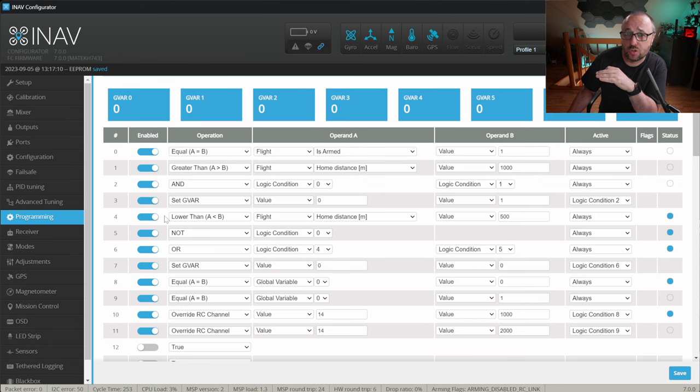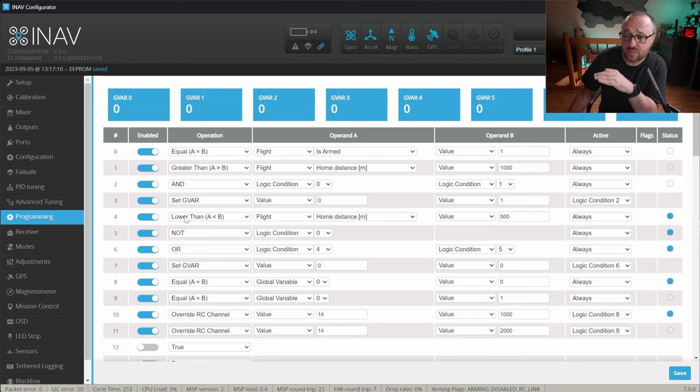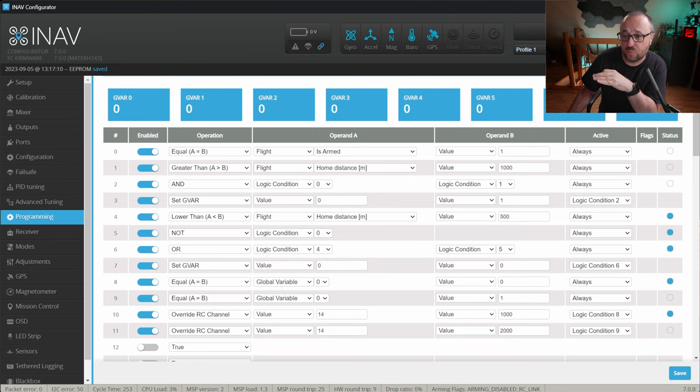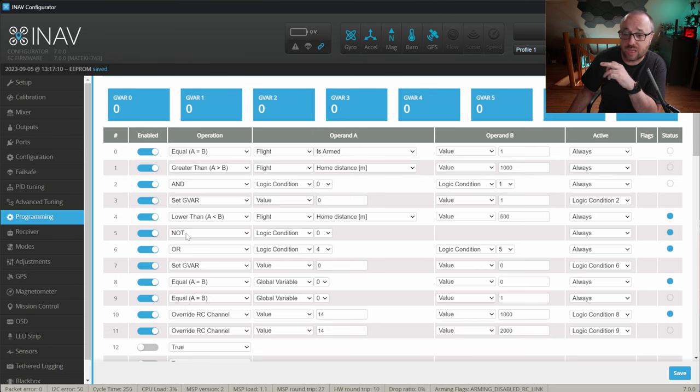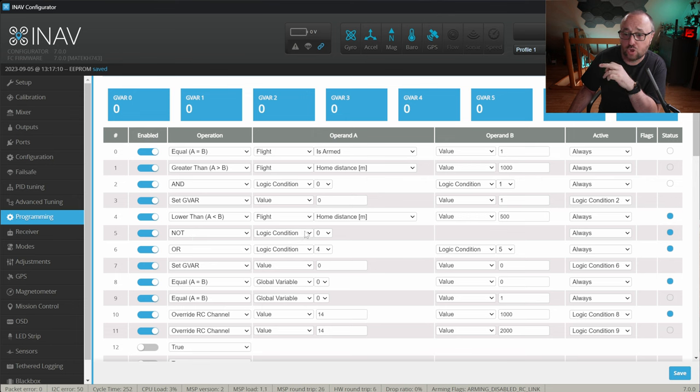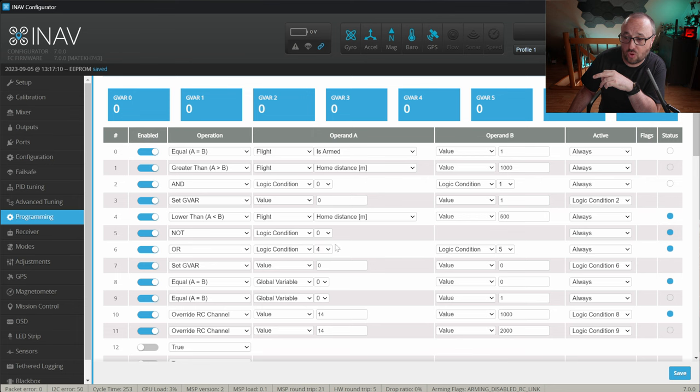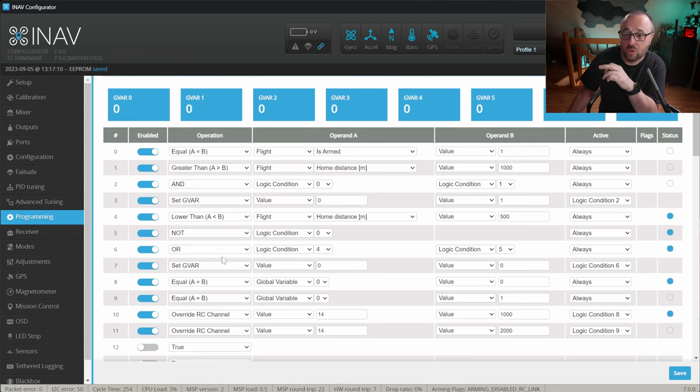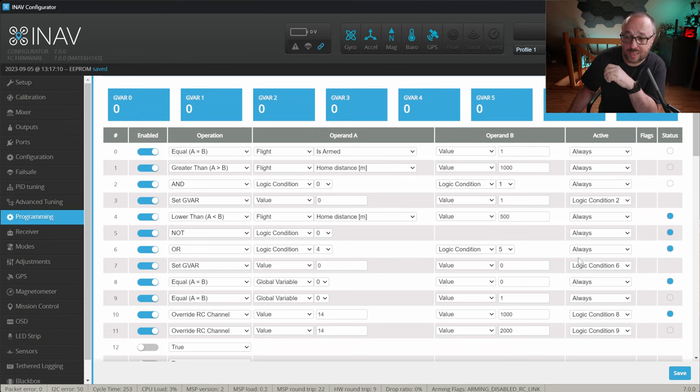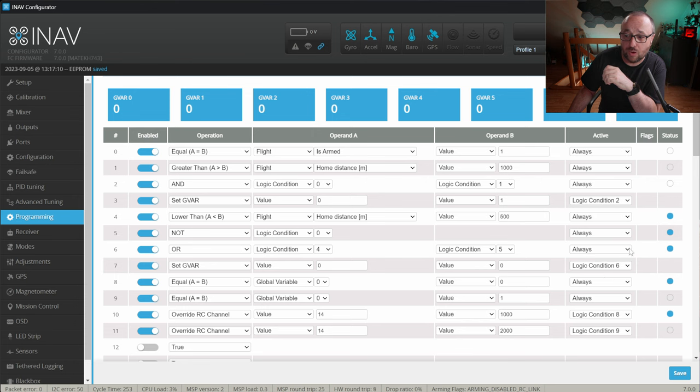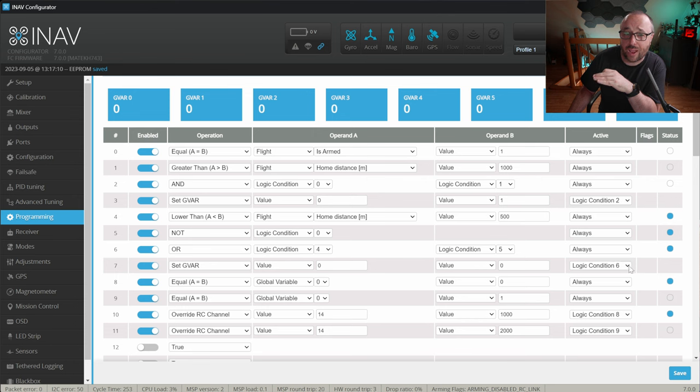The next 3 logic conditions are required to deactivate the geofence. First of all, we will check if the home distance is below 500 meters. And second of all, we will check if we are not armed. The logic condition 0, this one over here, is as evaluated as not. And when any of those conditions, logic condition 4 or 5 are true, then we will set the global variable 0 to value 0. You see, activated only when logic condition 6 evaluates as 1. And this is a signal that we should stop running the geofence function.